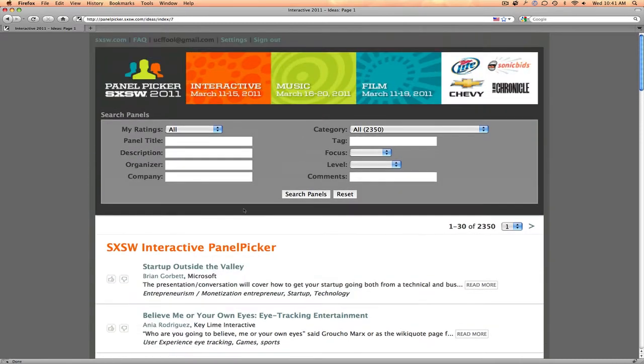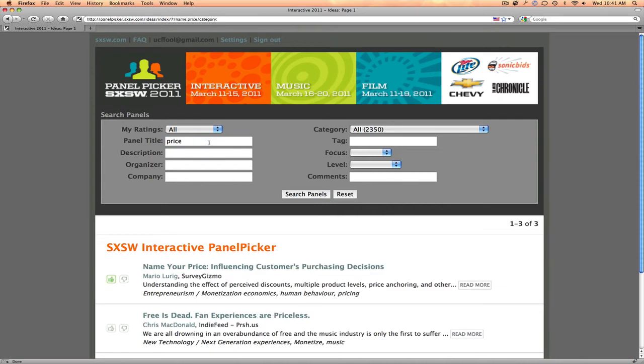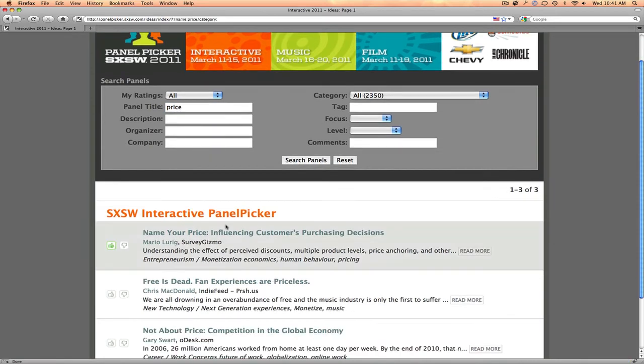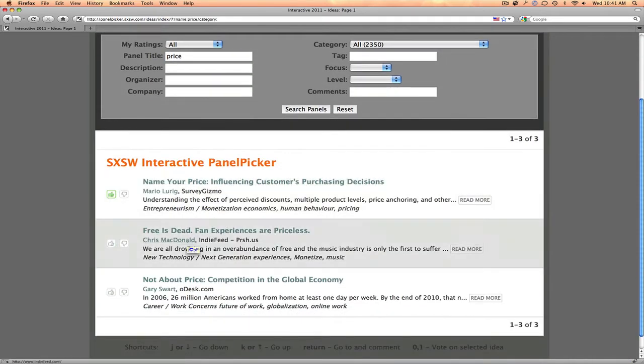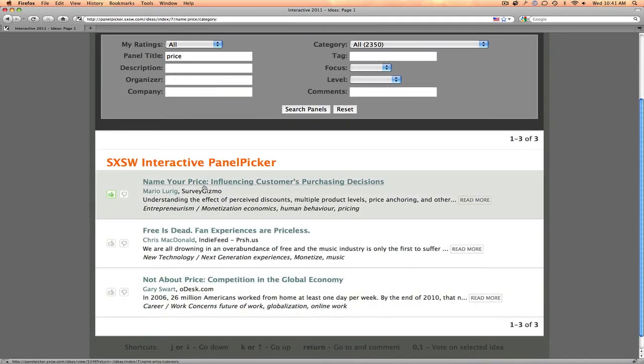For instance, if you're looking for panels where the title might include 'price,' you can go ahead and search those panels. Type it in, hit Search, and you'll see a couple that come up. Here's actually a panel you might be interested in: Name Your Price, Influencing Customers Purchasing Decisions.